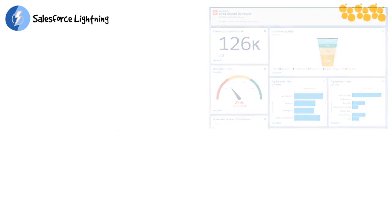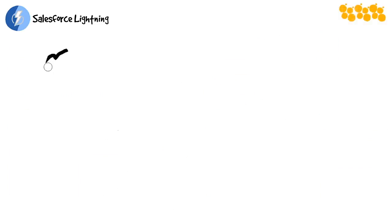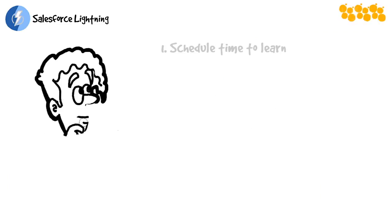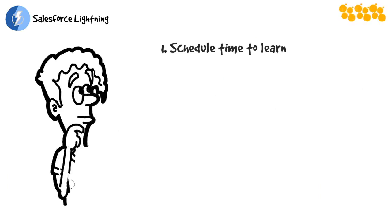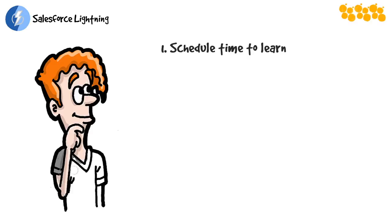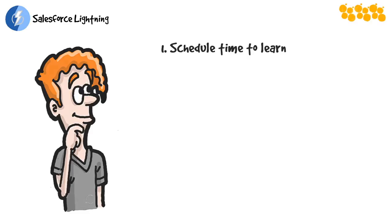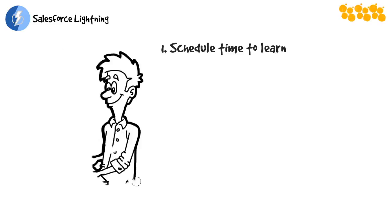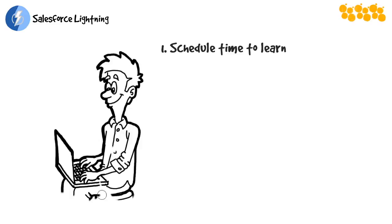But before we get into that, I have a few suggestions for how to get the most out of our time together. First, learning Lightning is one of the most important things that you will tackle this quarter. It deserves scheduled time on your calendar. I recommend that you block out three to four half-hour chunks of time over the next two weeks to watch the nuggets and test out what you learn.